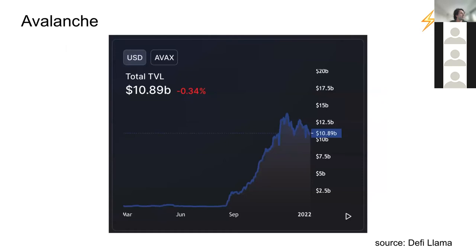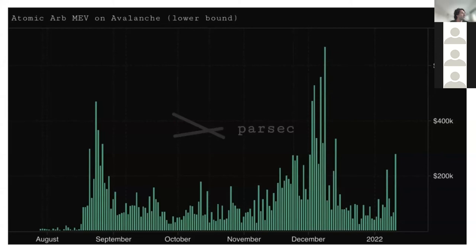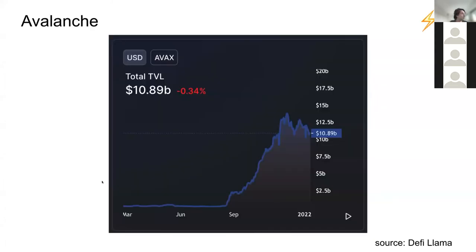Now let's look at Avalanche — its TVL is $10.89 billion. It's more about looking at when TVL picked up: mid to late August, when they launched their yield farming program on August 18th. Looking at data from Parsec — thank you Will — quantifying atomic ARBs on Avalanche, starting from August 1st 2021, there isn't much happening. Then starting mid-August, things really picked up, coinciding with the yield farming program and a large increase in total value locked. We can see the pattern: more financial activity in other places, and hand in hand with that comes MEV extraction activity.